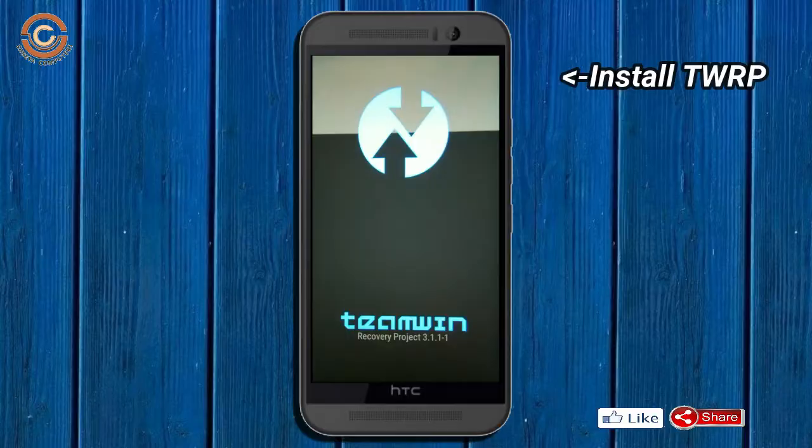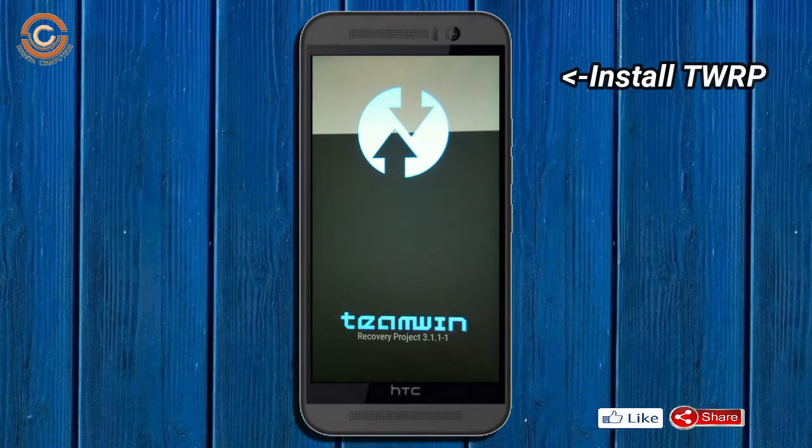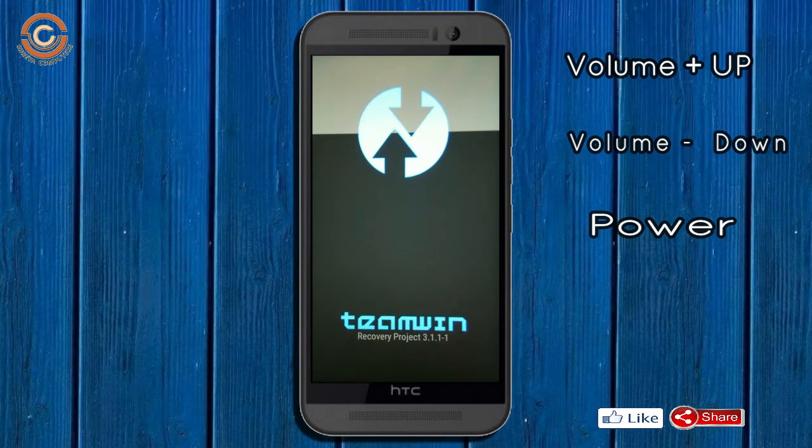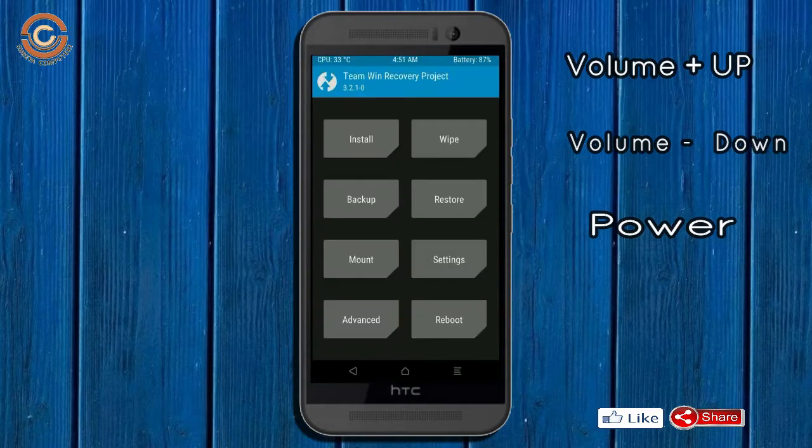Let us boot our device into TWRP recovery mode by pressing volume up and down and power button simultaneously.